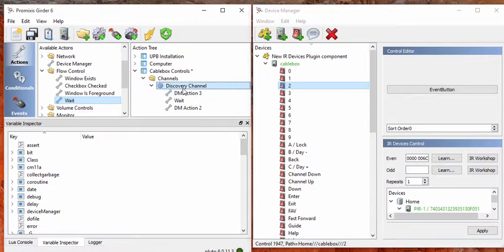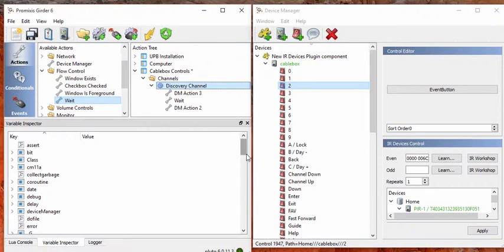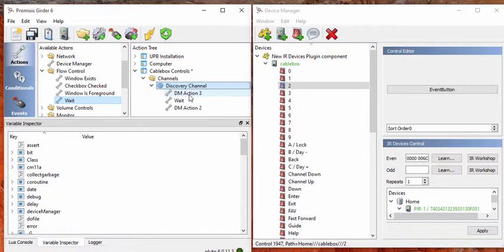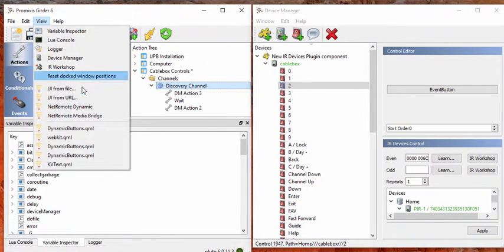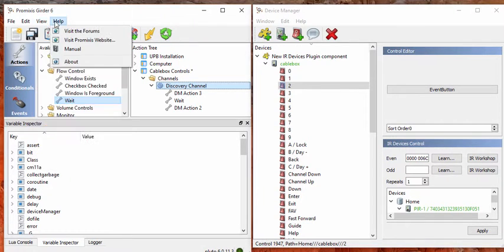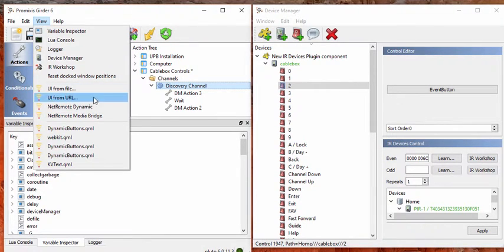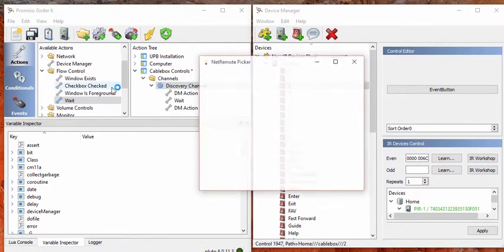So now we've got a macro that will change the TV to Discovery Channel. The next step is to have inside NetRemote a way to press one button that does these things, this sequence for us. So let's bring up NetRemote dynamic, just under View, NetRemote dynamic.